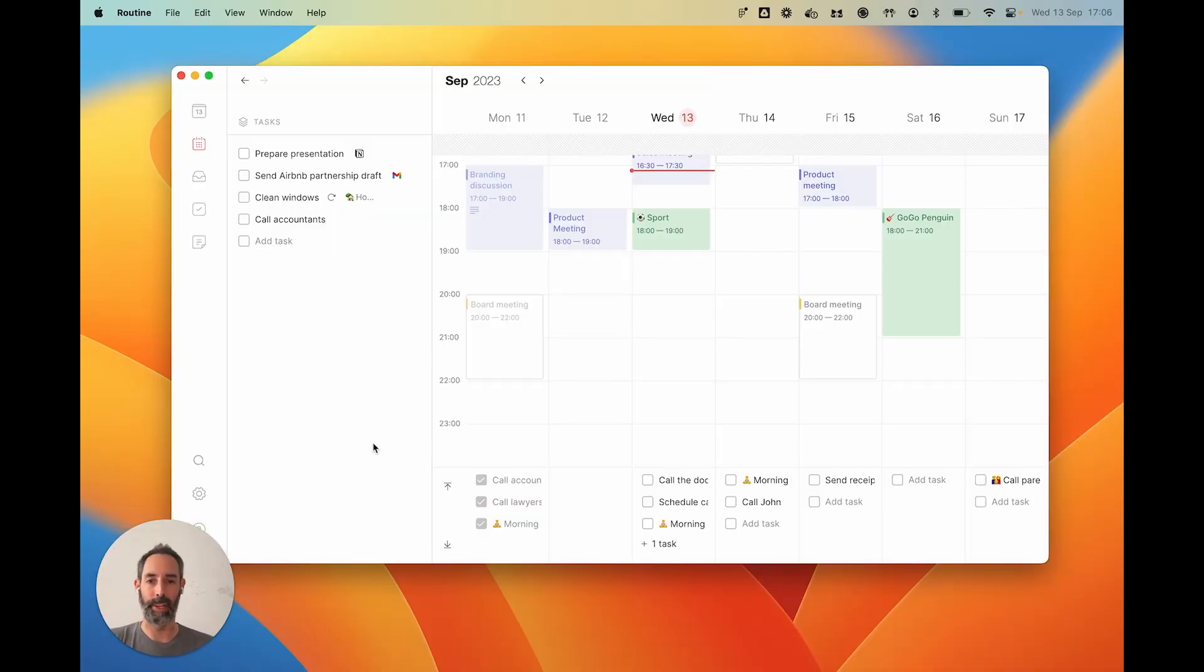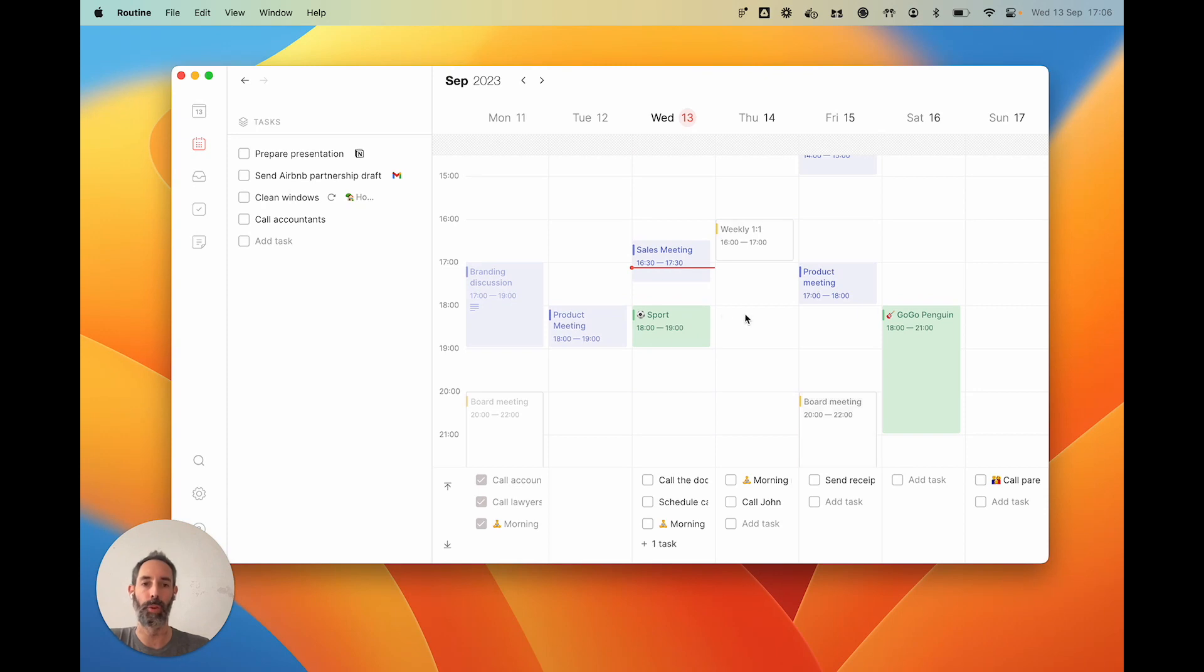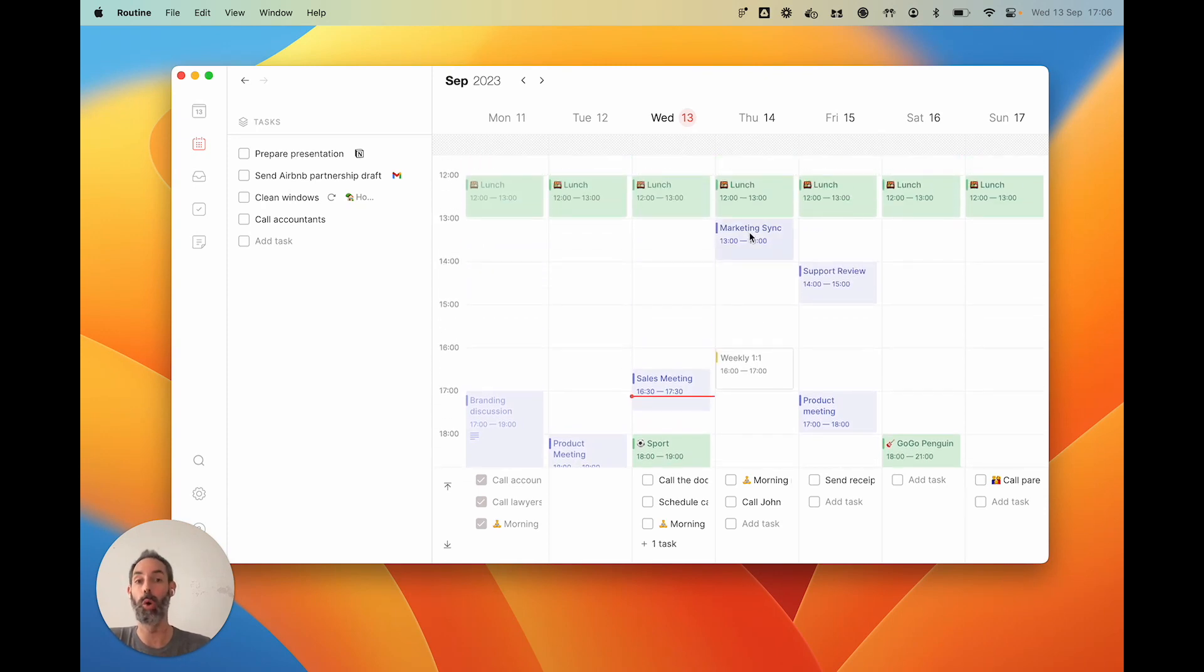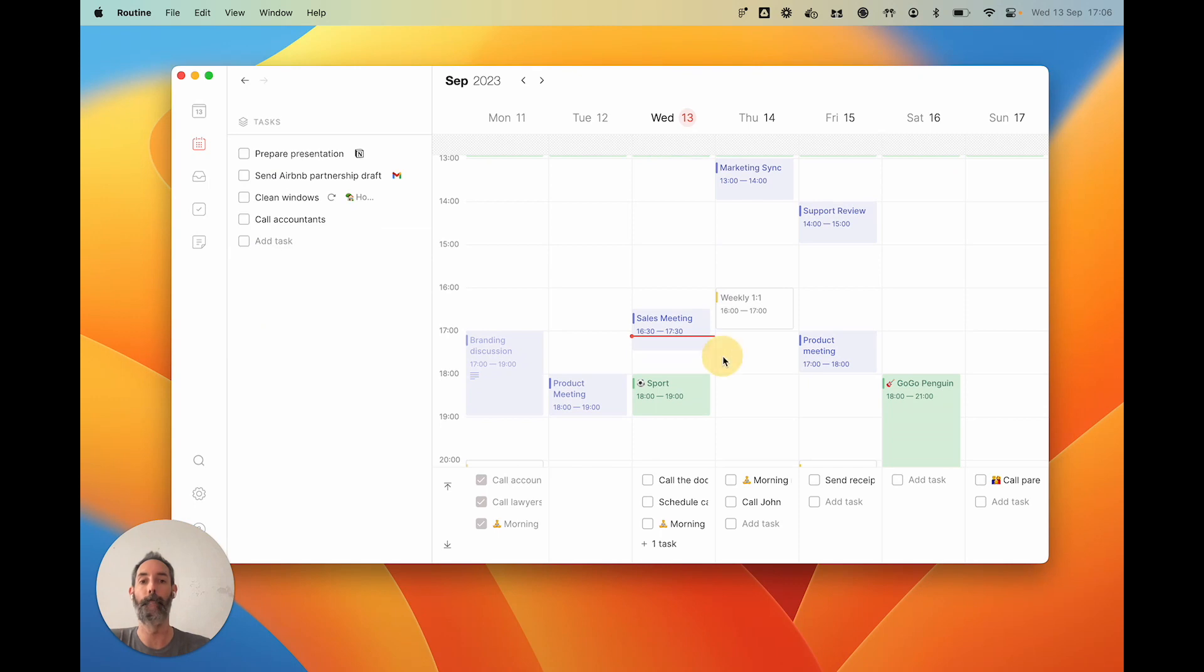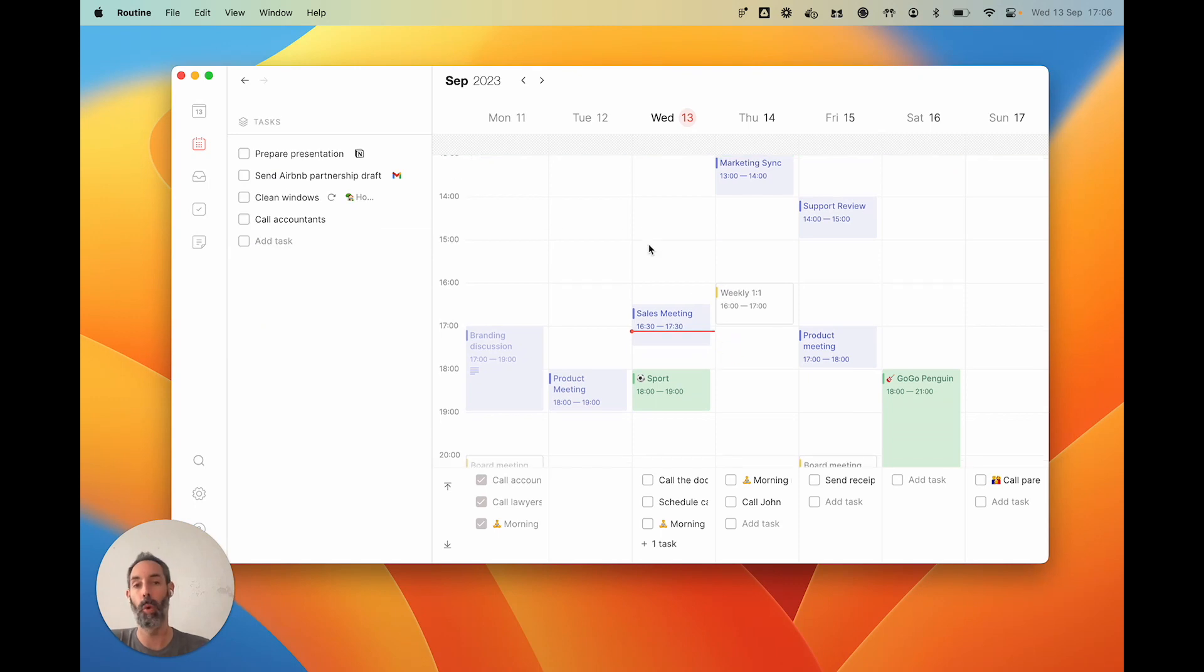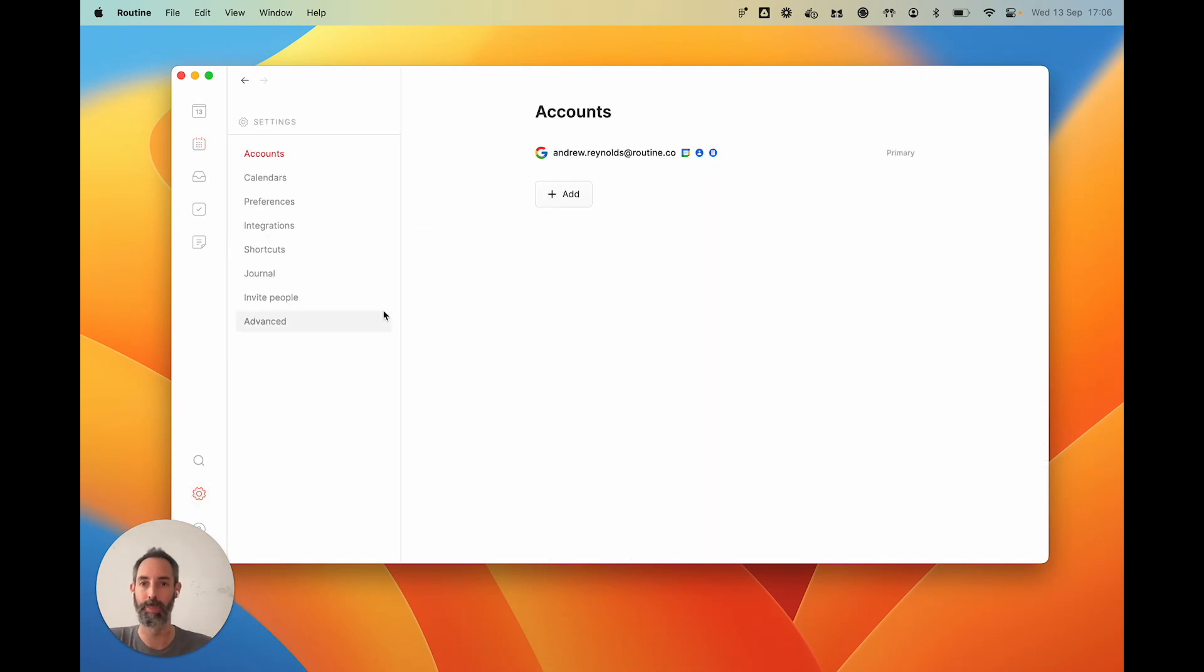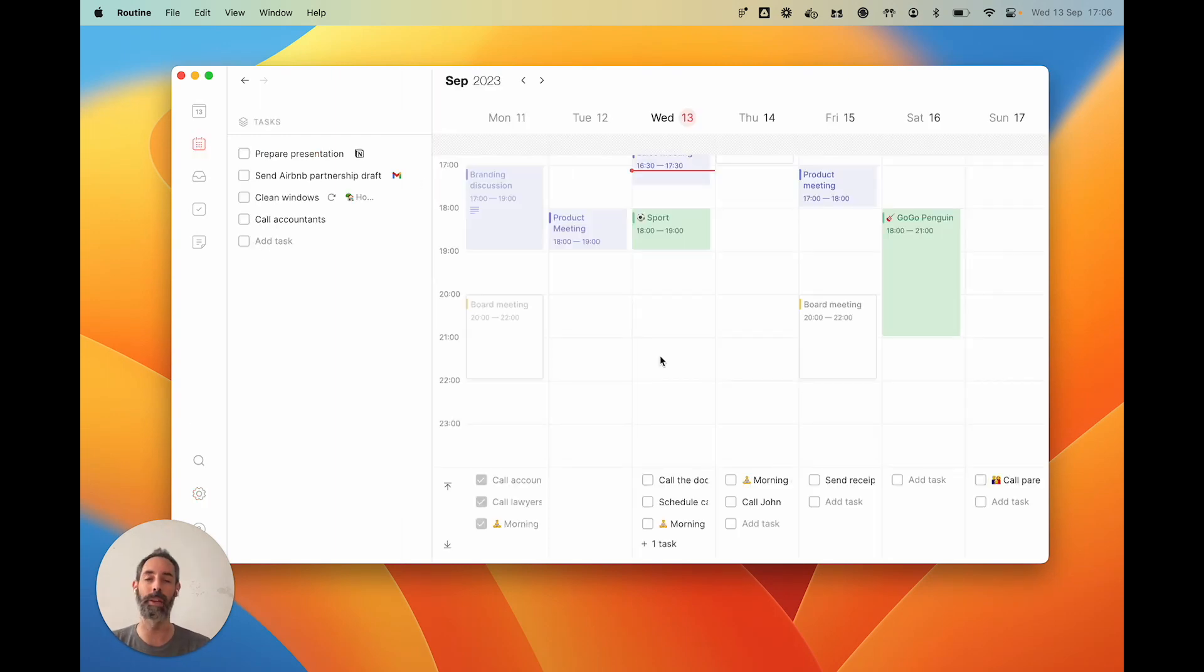Let's talk about the calendar. As you can see, Routine features all of the events from all of your calendars, but even more from all of your accounts. You can go to settings and connect multiple accounts—Google for now, but later Outlook and then iCloud calendar.